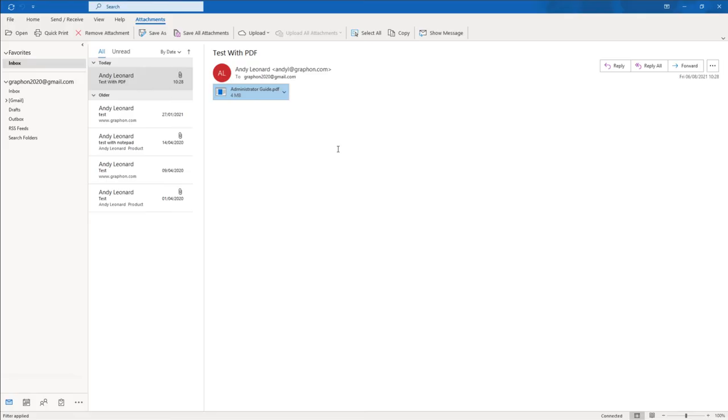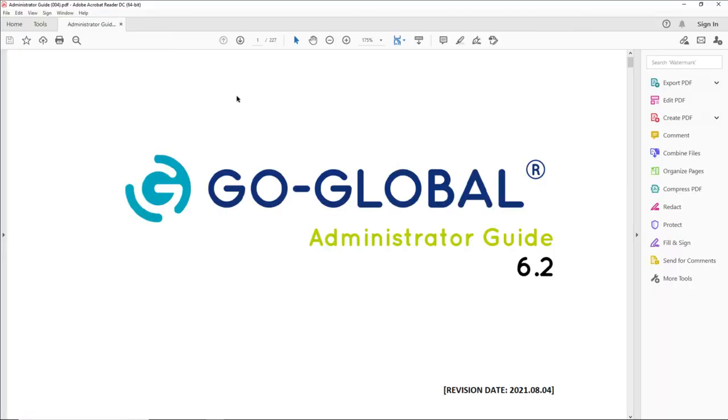If I go back to Outlook again and I open up another email, this email here has a PDF attachment to it. I double-click this, and now as you can see, it's opened Adobe locally on my client machine and opened up this administration guide.